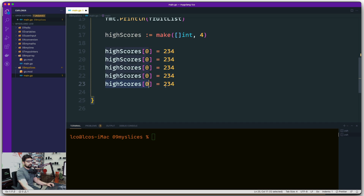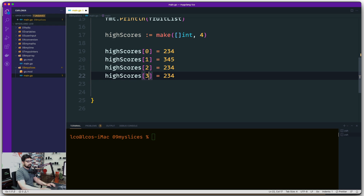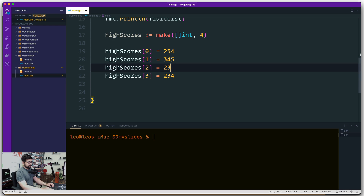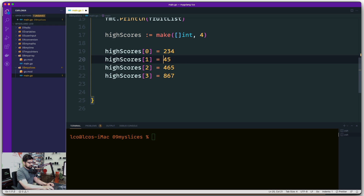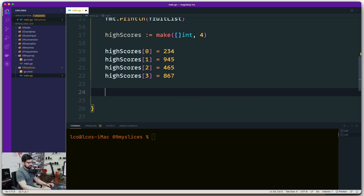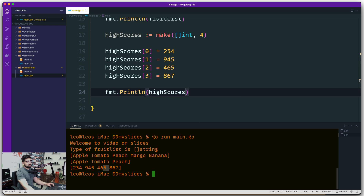After adjusting the values — let's use 945 at position three — we save and print highScores. No surprises: we see all four integer values printed. The make keyword gave us a precise four-element slice.